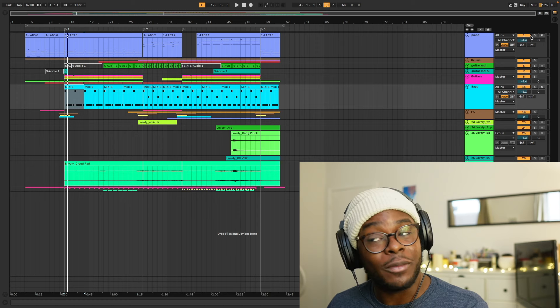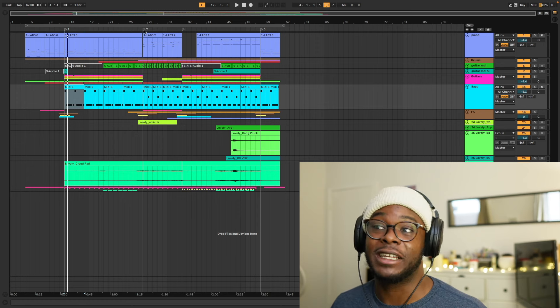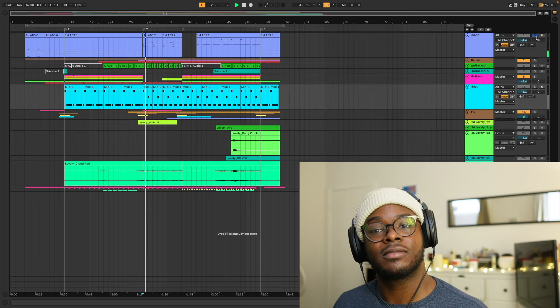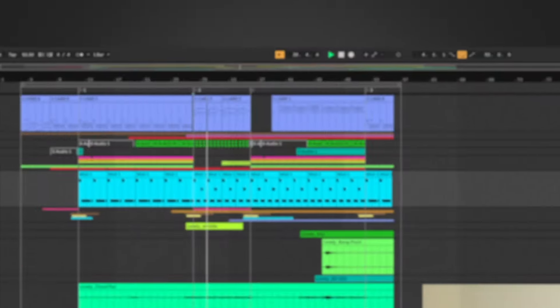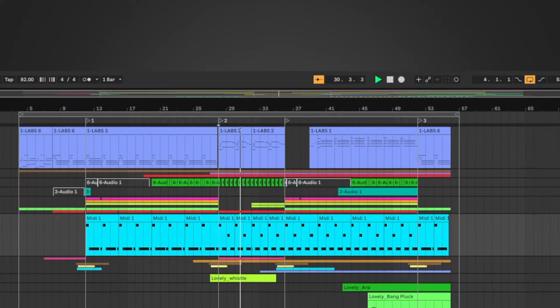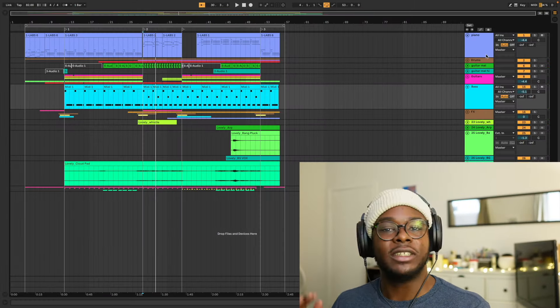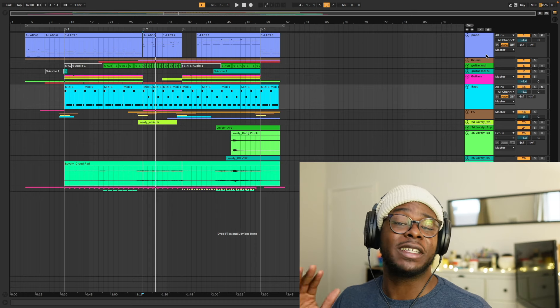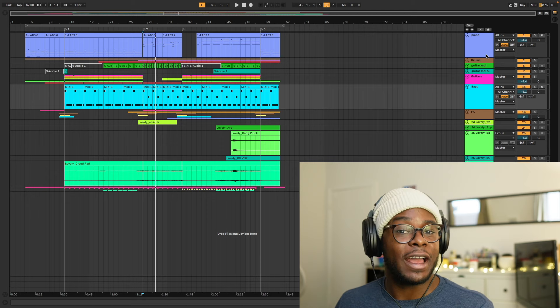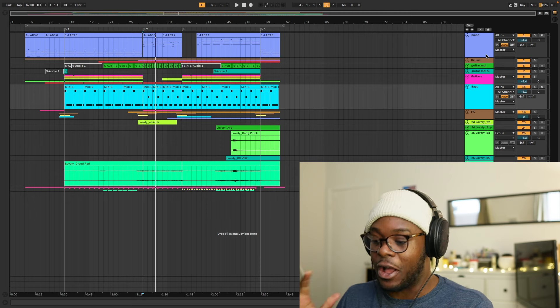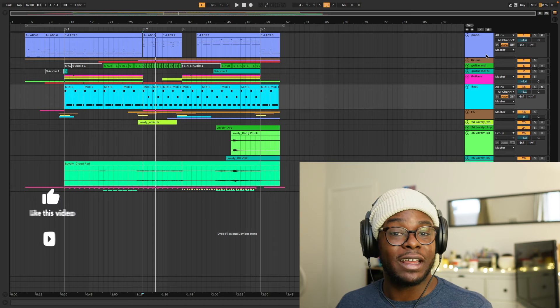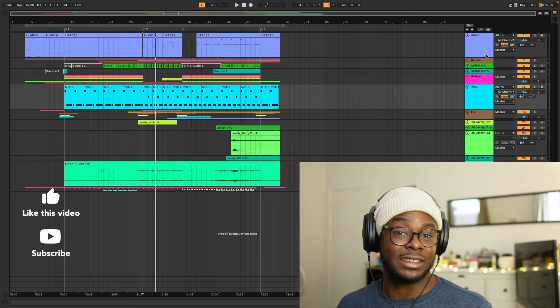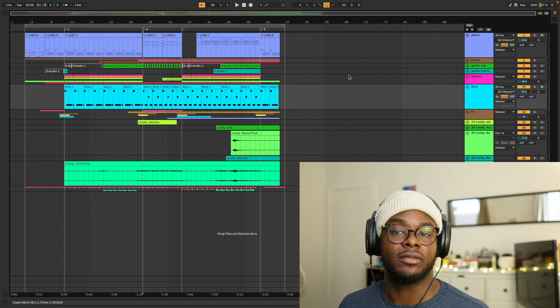But when I do need it to come forward in section B, in this section 2 here, guess what? High register. Simple. So all of these things you need to be thinking about before you even think about EQ or compression or any of these things. Because in real life, when a band's playing acoustically, our brains are doing the EQ and the musicians themselves are balancing by volume level. So let's treat our music the same.